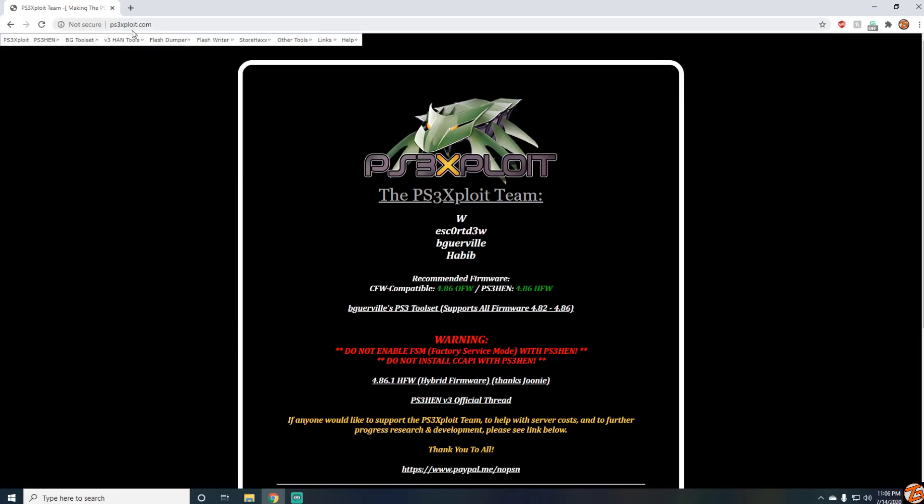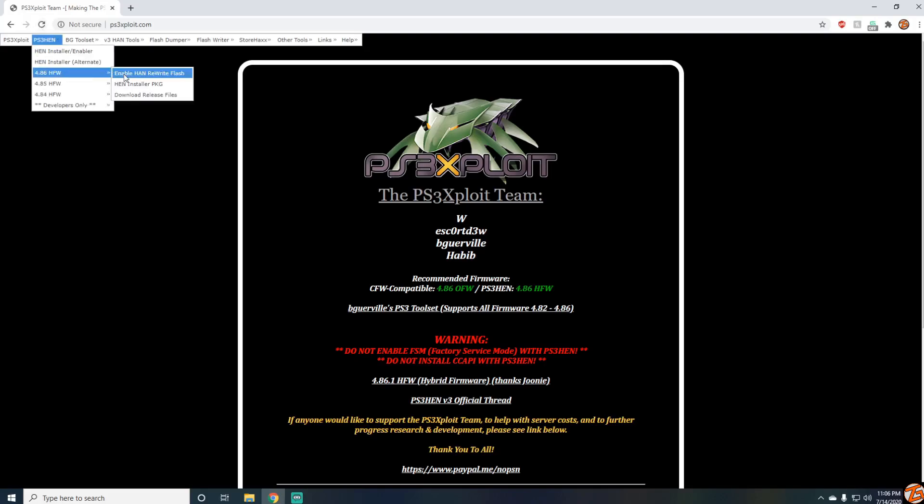I'm on the PS3 exploit web page and if I go ahead and refresh it, as you can see it's still working. I'm not getting a 404 error.